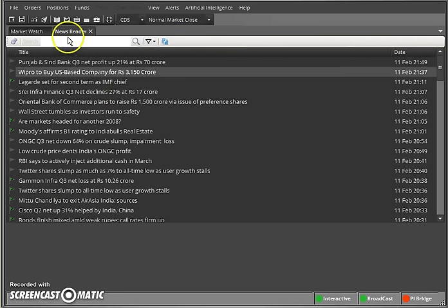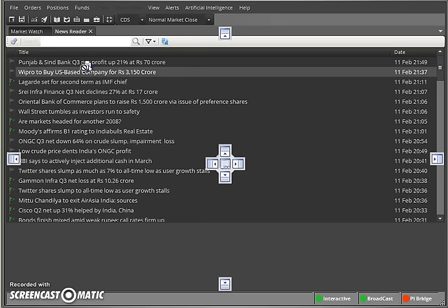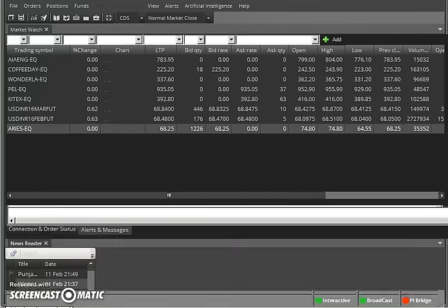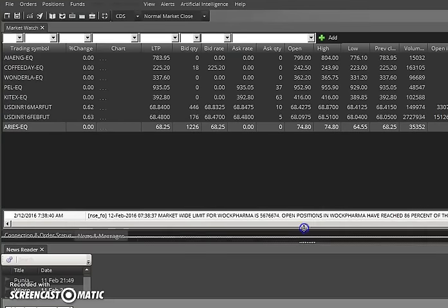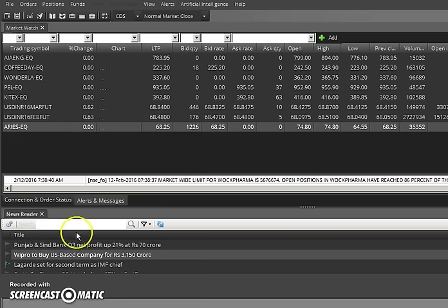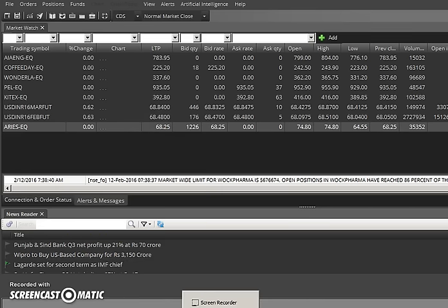The best part is you can organize the views. If I want to watch both the market watch and the news reader at the same time, I can organize them both together. If you like this video, please like and share.